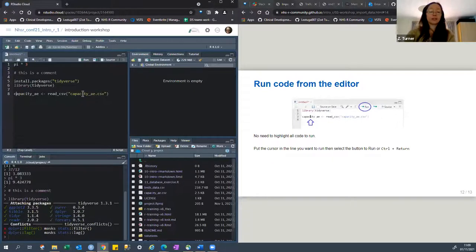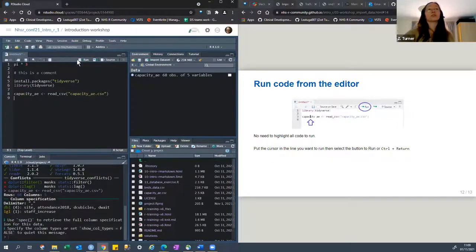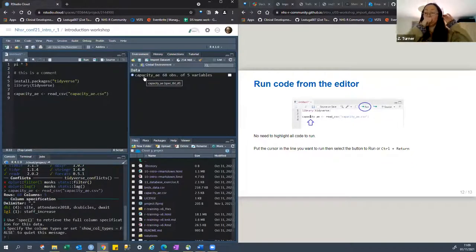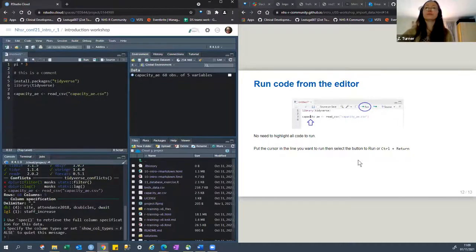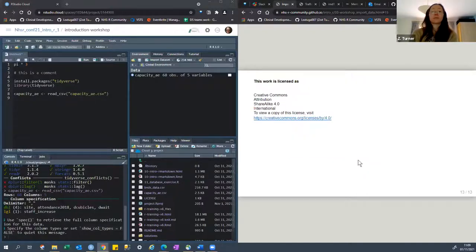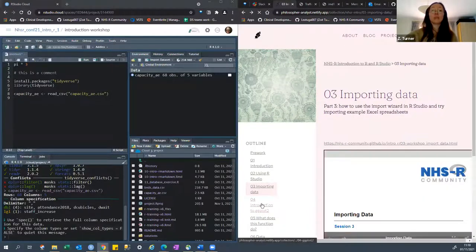I'm now going to run it — I use Control+Enter to run things because it's a keyboard shortcut, just to remind you, there's the run key as well. Somewhere on that line, doesn't have to be highlighted, I just had my cursor in there, and then you can see something's changed here in the environment — you've now got this new thing that's appeared, which says 'capacity_A'. Is everybody okay with that and has got that file? Wonderful. We will do this a couple of times with different files to reinforce importing data.